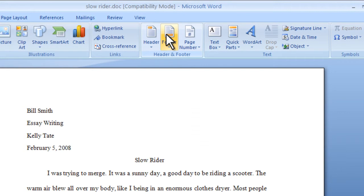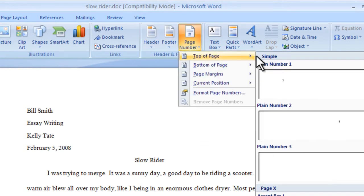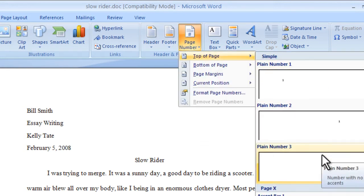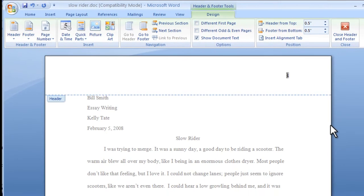For most applications, simply selecting the Top of Page option with the default settings should be sufficient. This will insert the number at the top right.